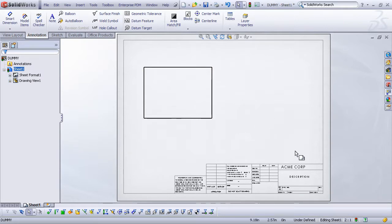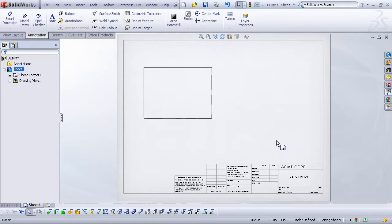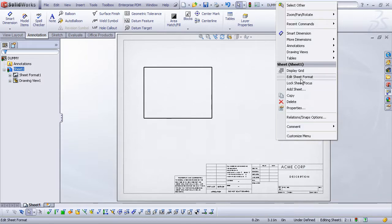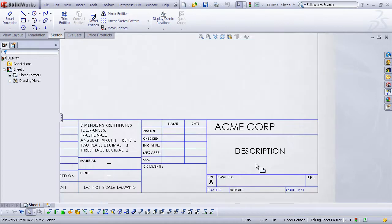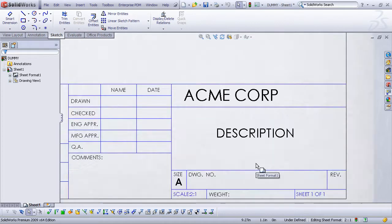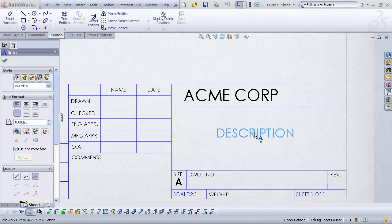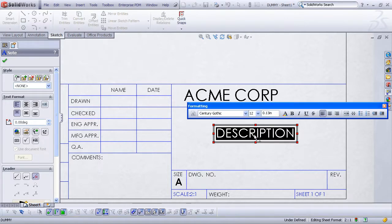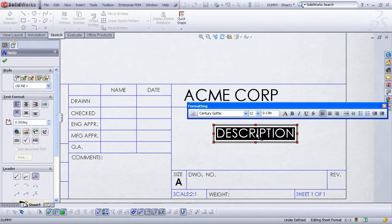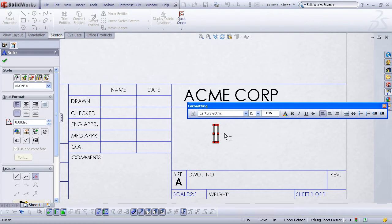Now we need to go into the sheet format mode. So I'll right click in the drawing sheet and choose edit sheet format. Now I'll zero in on the particular area of the title block that I'm interested in. And here I've got a note that's just titled description, but it's just a dumb text note. It's not linked to anything. So I'm going to just double click on that and delete the text that's there.